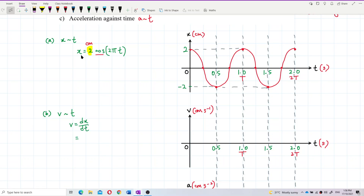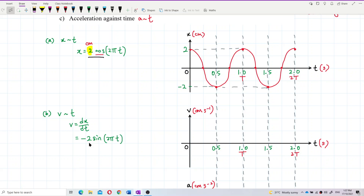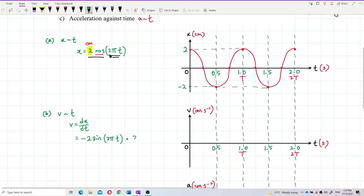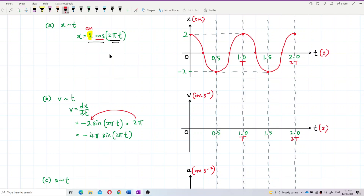Differentiating x = 2 cosine 2πt: differentiating cosine gives negative sine. So I get negative 2 sine, then I rewrite 2πt. Differentiating inside gives 2π, which multiplies to the front. So I get v = negative 4π sine 2πt. The unit is centimeter per second. The maximum value is 4π, so I should label that: maximum velocity is 4π, and minimum is negative 4π.